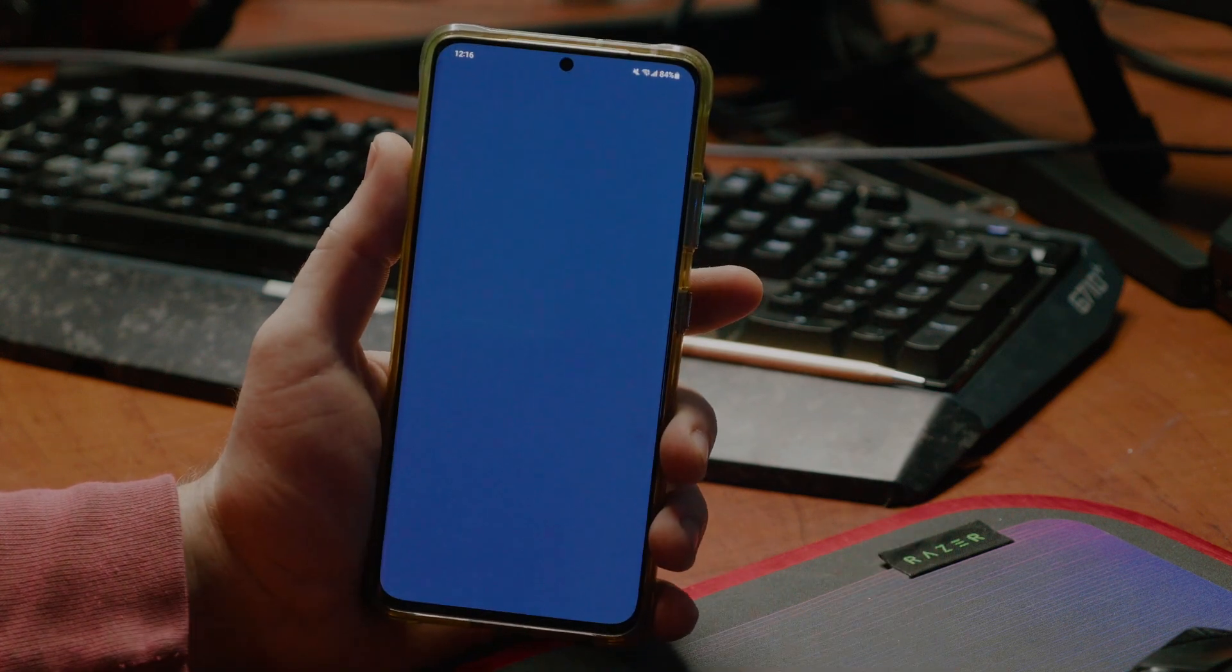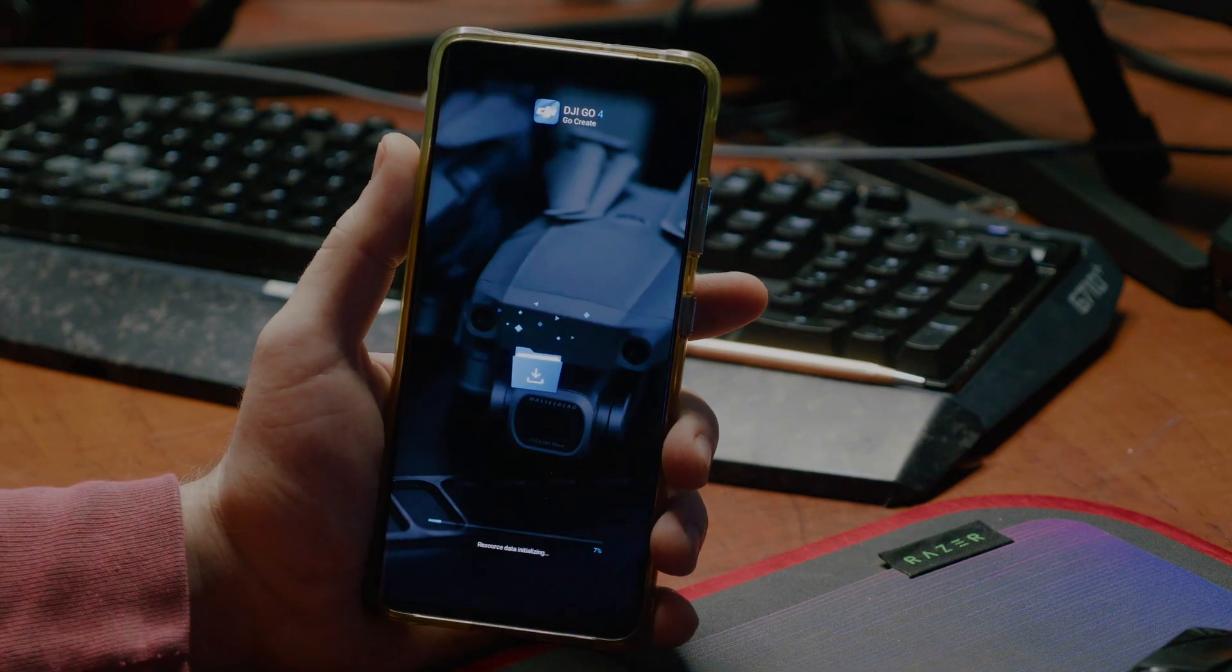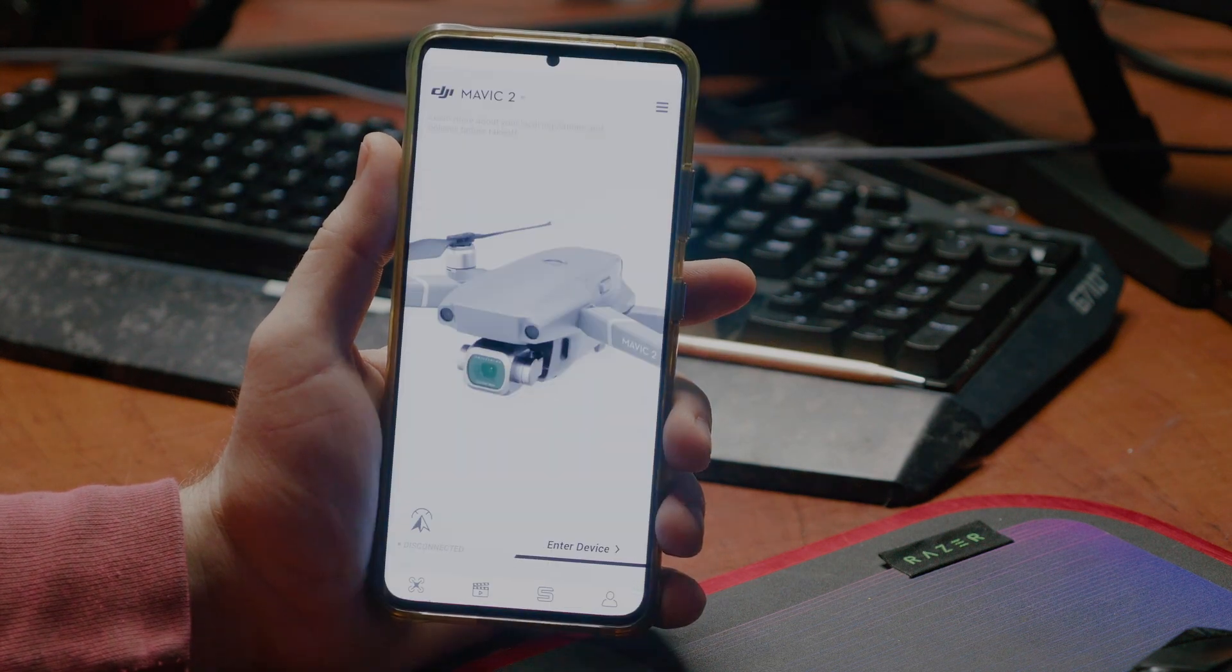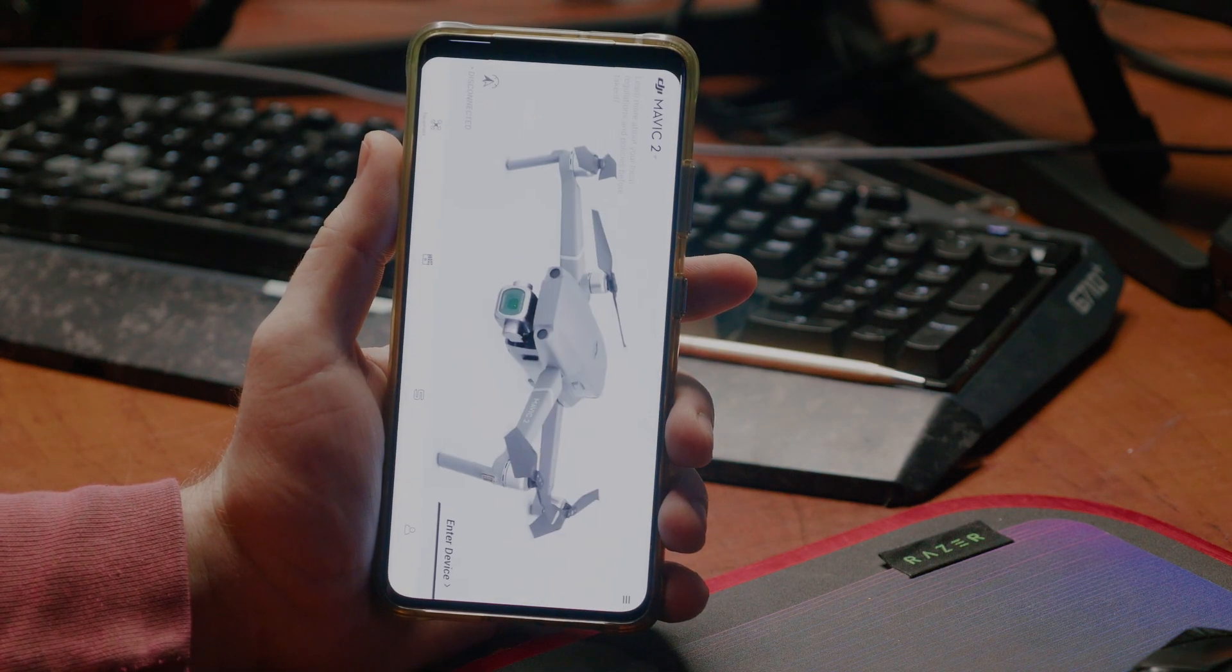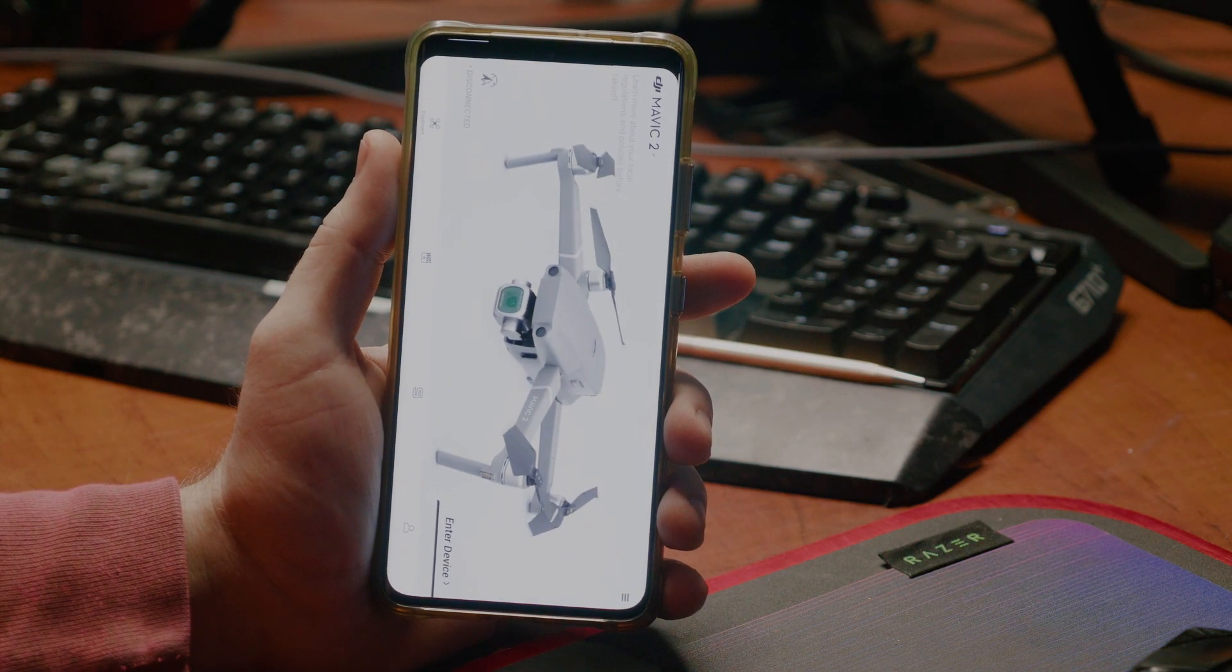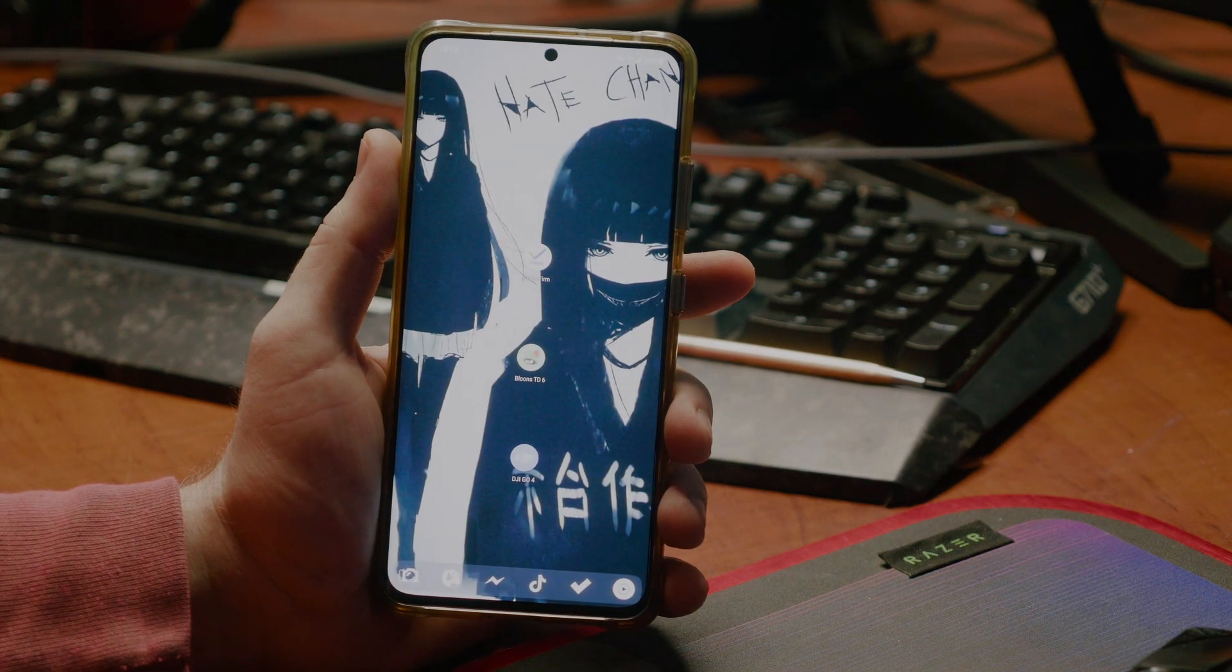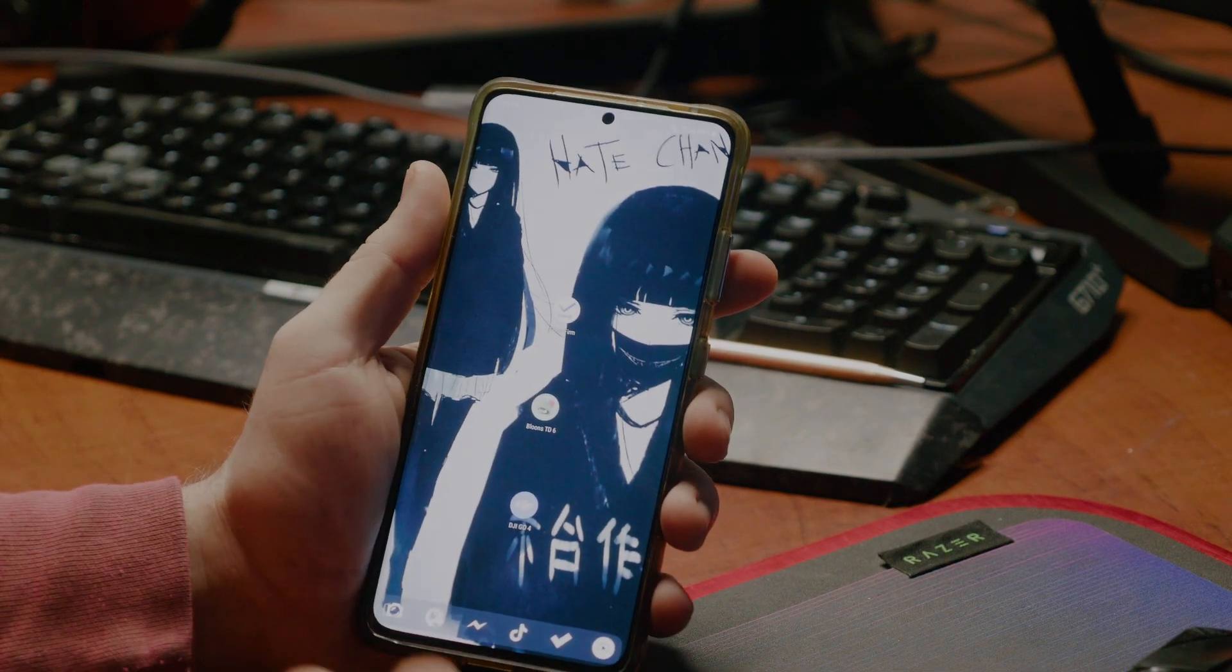Even the DJI app for flying my drone, it just does this, and it doesn't matter if I have auto-rotate on or off, it'll always do this, and then it just crashes. So, I'm having tons of issues.